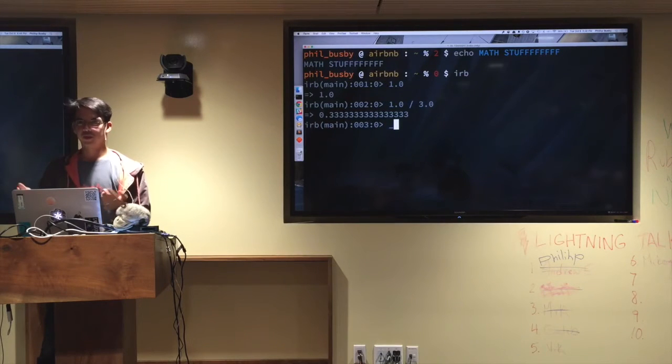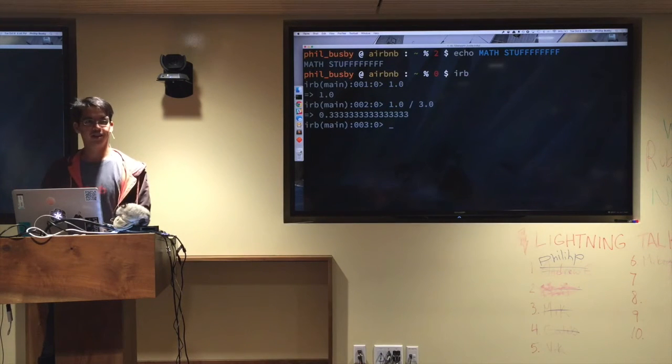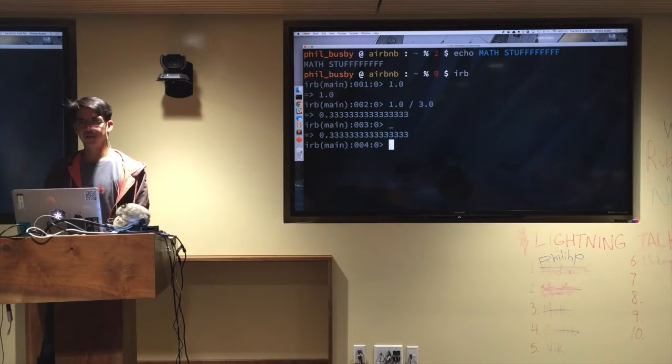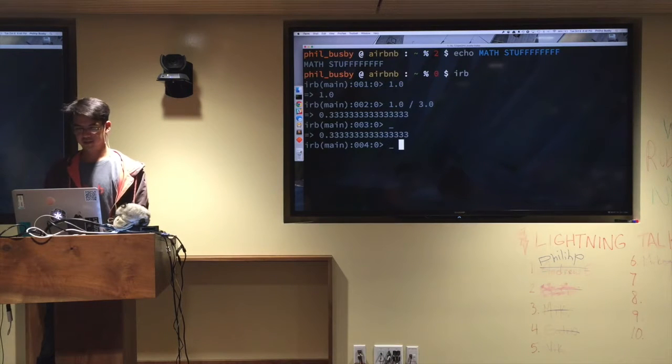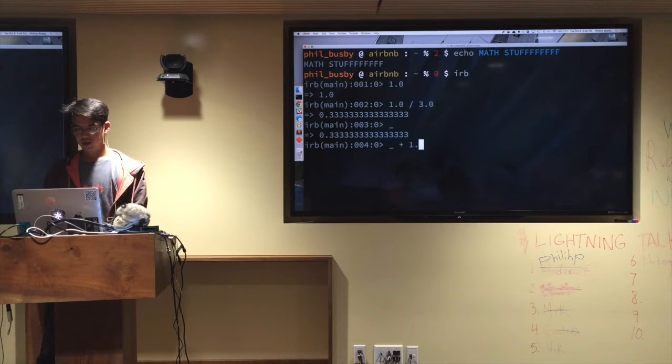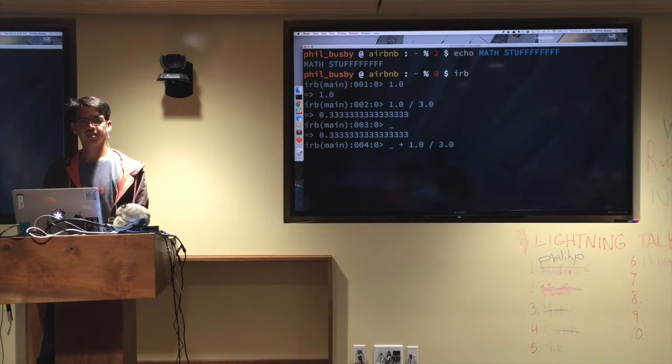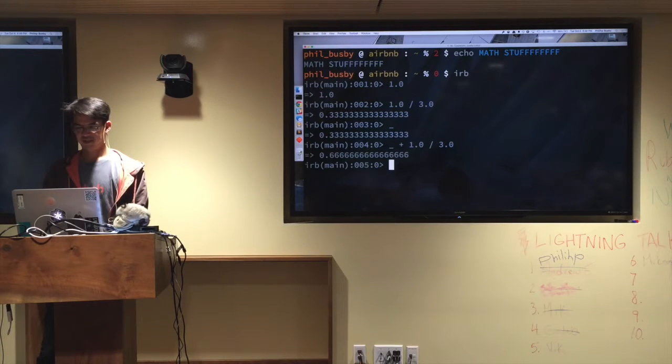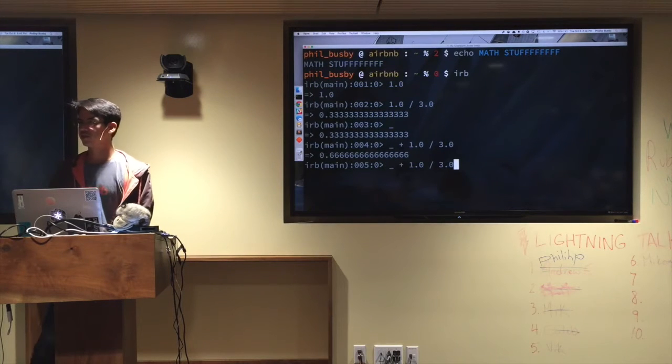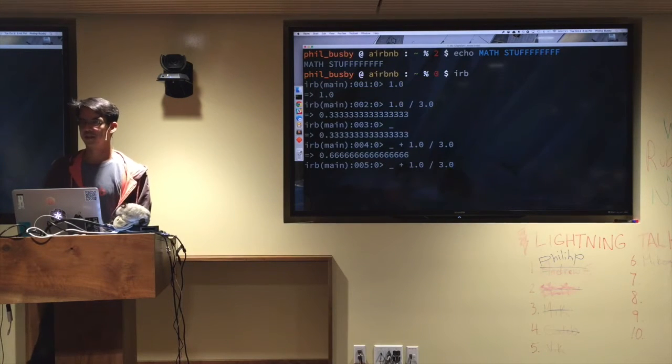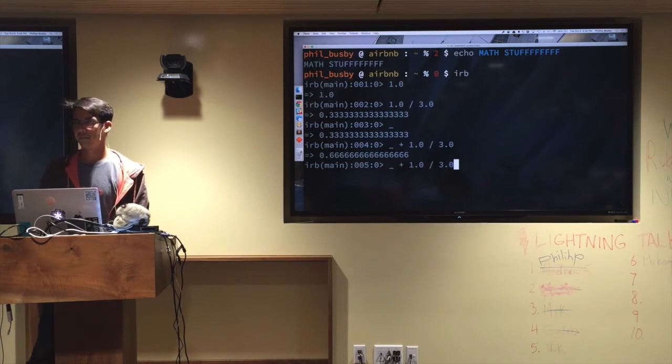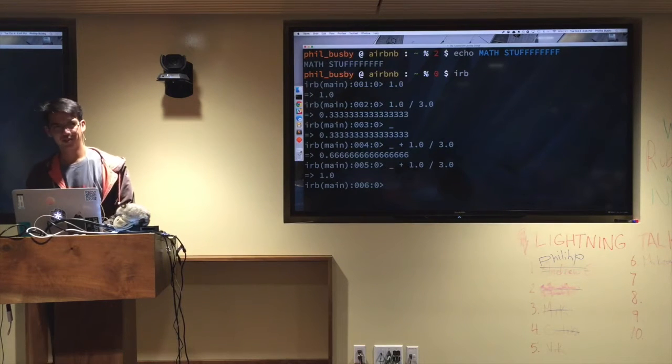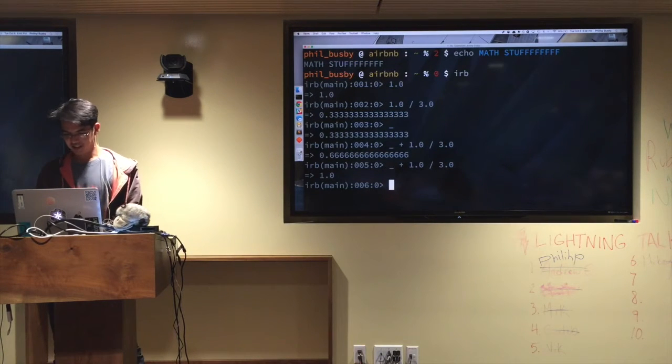What, and who knows what this guy does, underscore? That's the last output, so we can just do this. Who knows what this is going to output? Any ideas? Lots of 6's. Lots of 6's, right. What about this? Who knows what that's going to output? 1. 1? Boom.